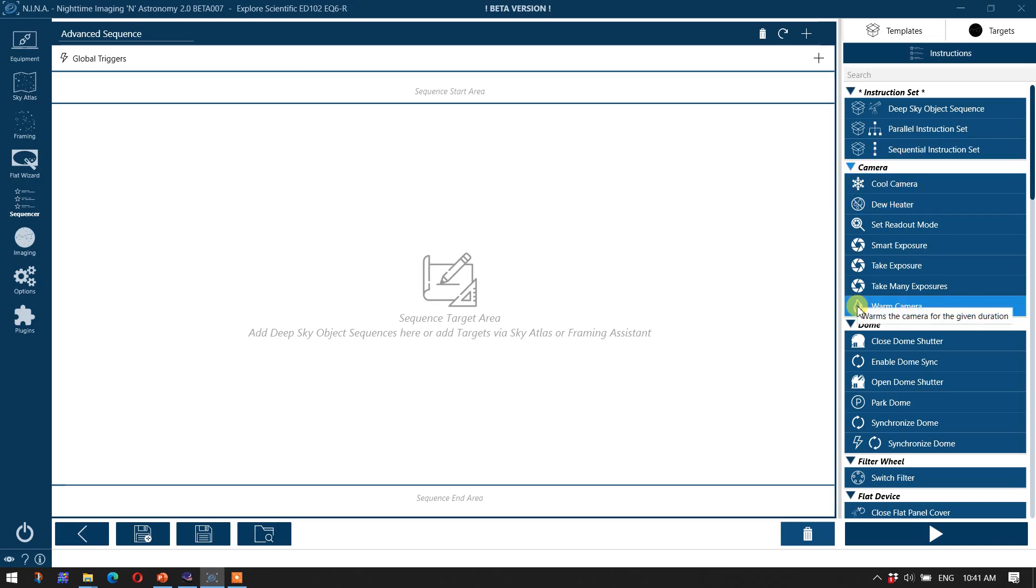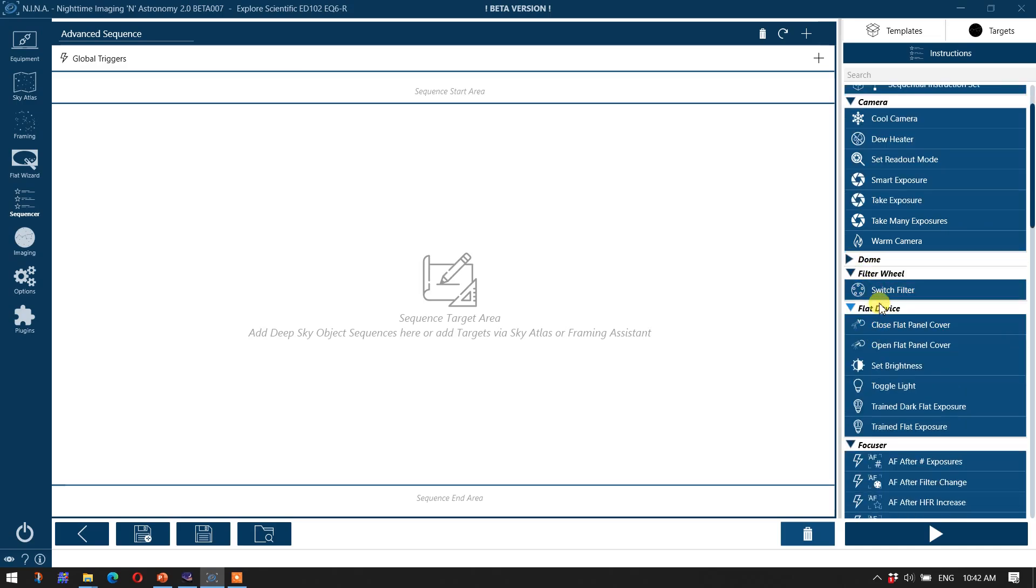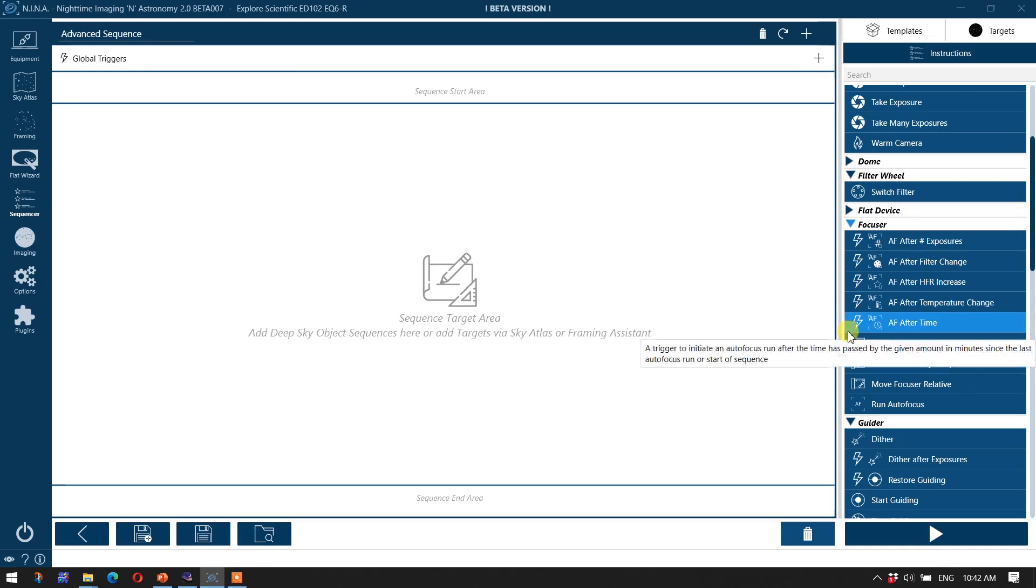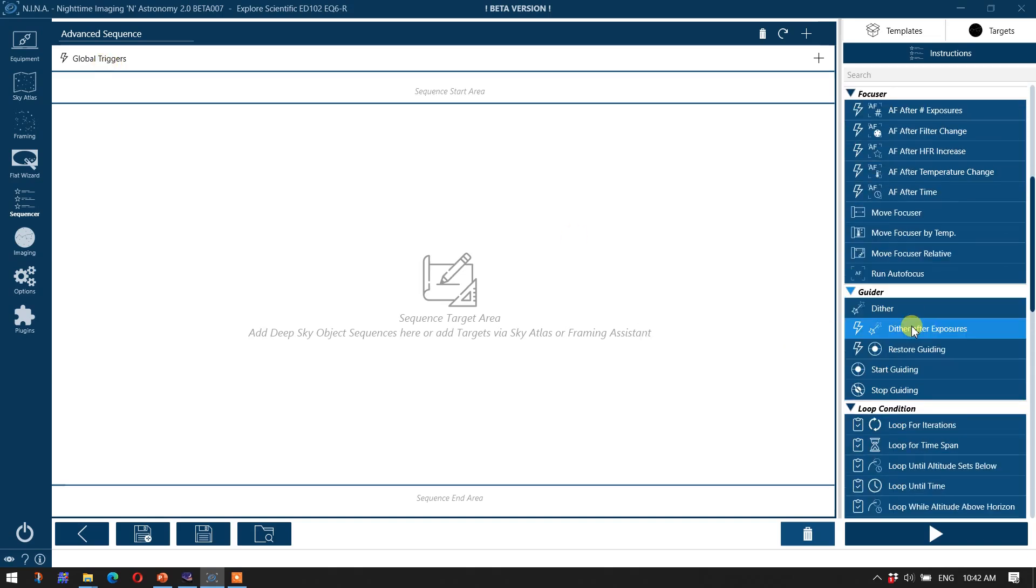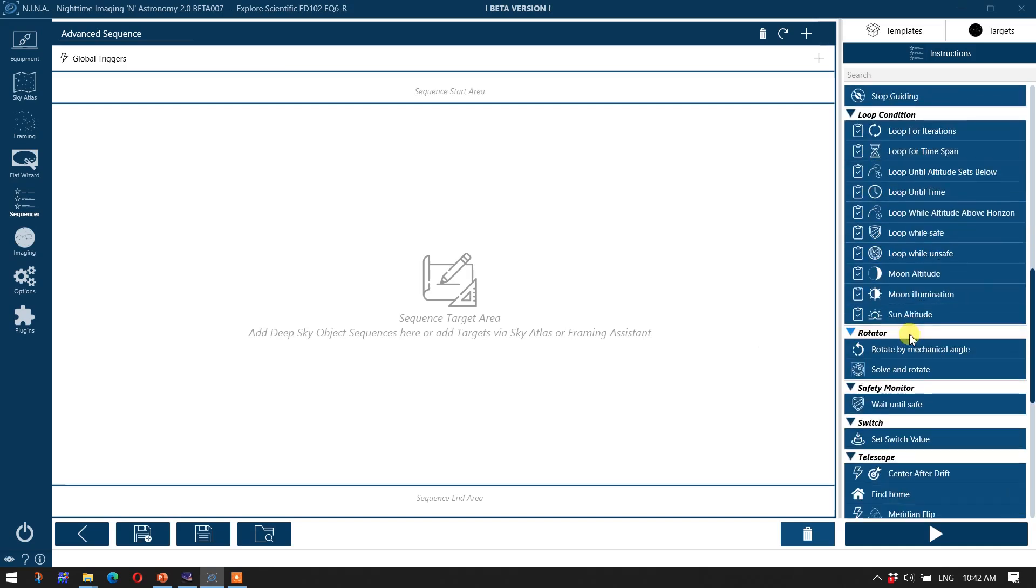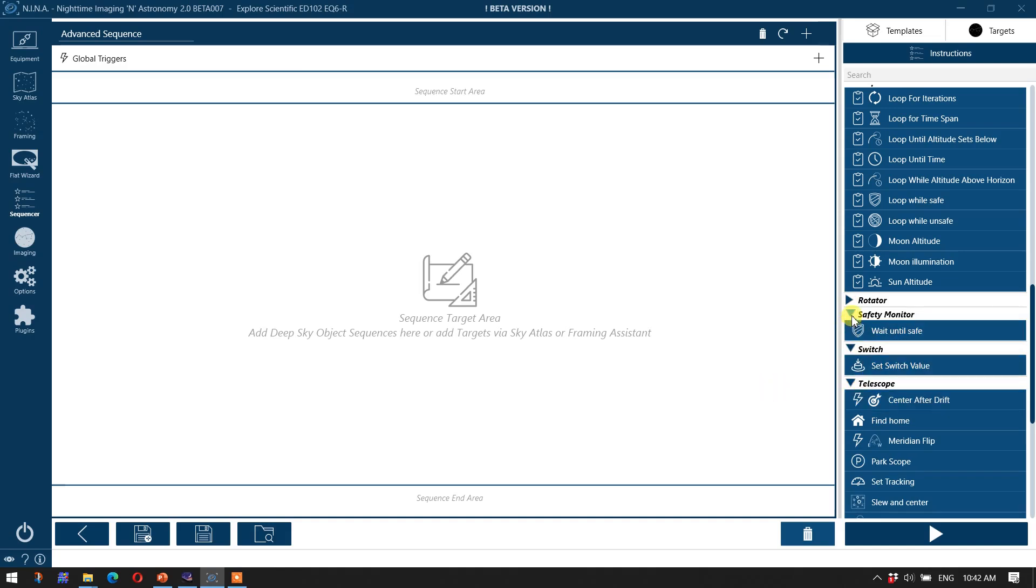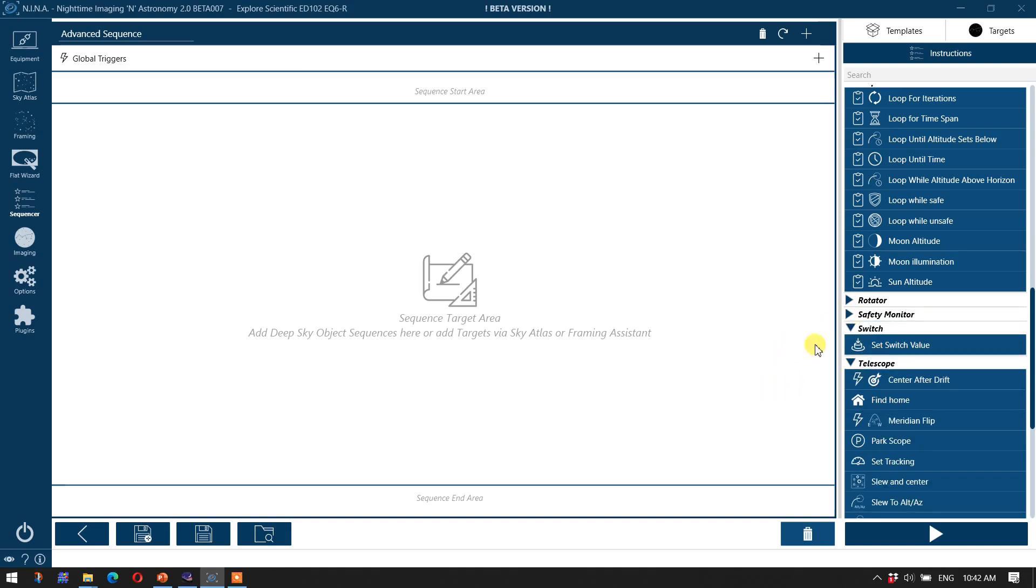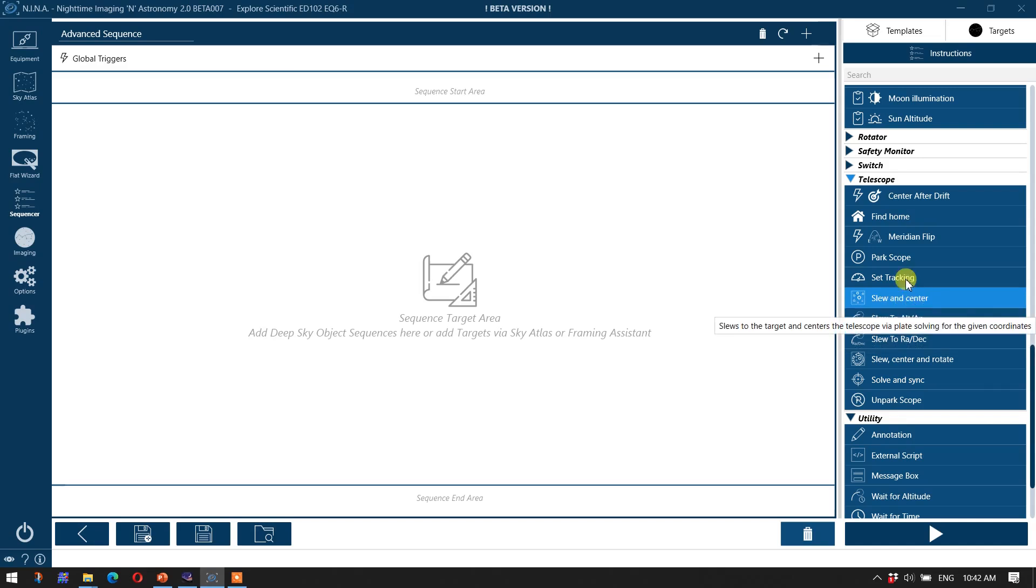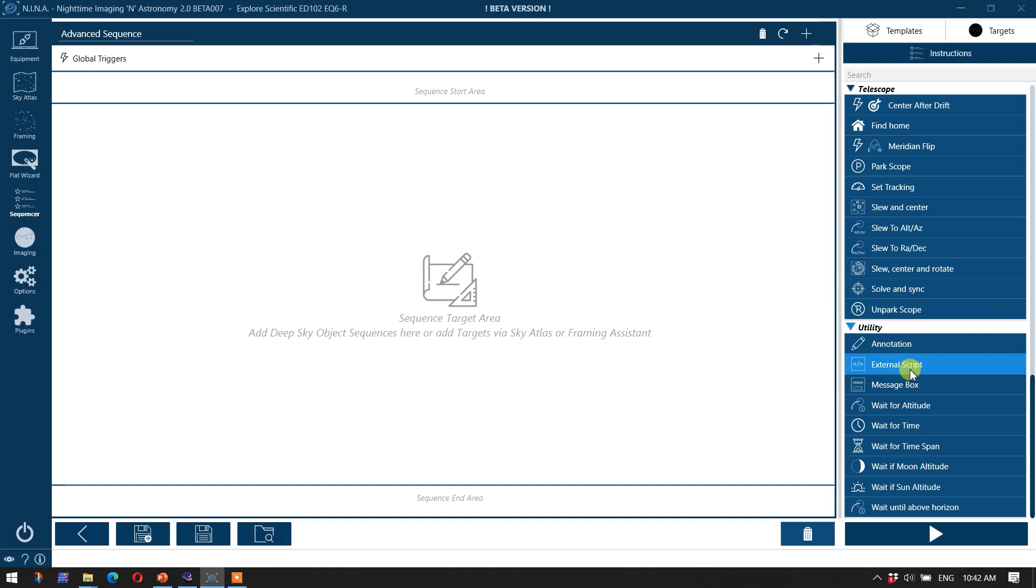Then we have camera options here. We have some dome options. I don't have a dome, so we'll close that down. We have the filter wheel flat device. We won't be needing that. We have commands for the focuser, and you see these lightning bolts. Those are for triggers. For example, wherever you see trigger, and we'll see a couple instances of this, this is a trigger event. And then we have guider commands. We have loop conditions that we'll be taking advantage of. I don't have a rotator, so I'll turn that off. I don't have a safety monitor, and I won't be using the switch, so we'll turn that off. And then we have scope commands such as park and unpark, slew and center. Those are obviously mainstays of an imaging sequence. And then finally some utility functions over here.